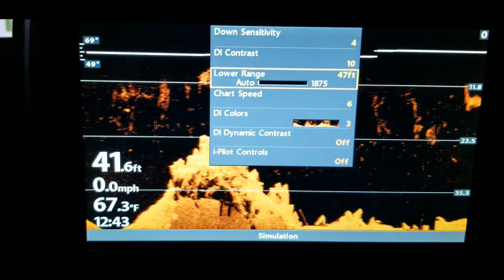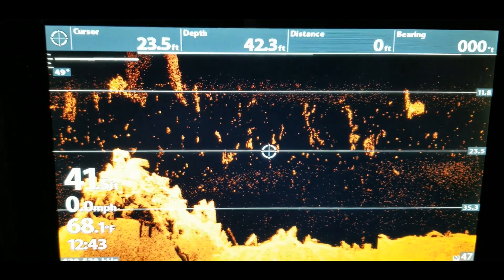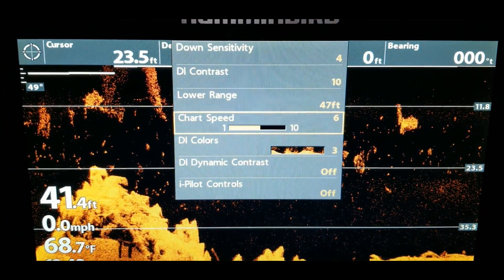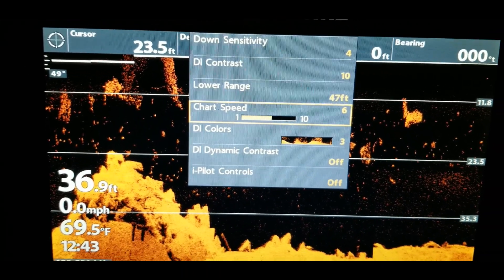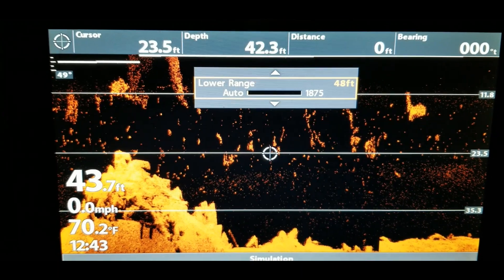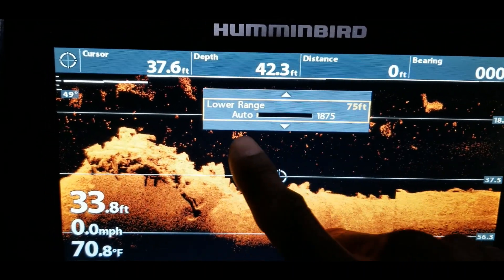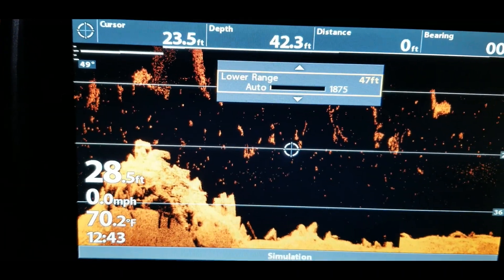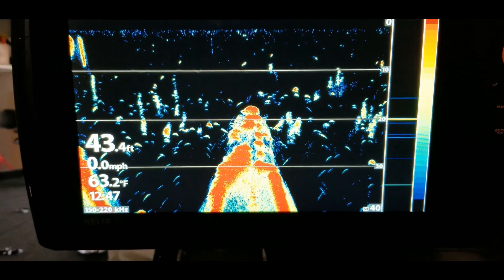Another thing you can do: pause the screen by moving the arrow key, then hit the menu button once. You can go to the lower range, and as you go up in lower range you can see it kind of makes that picture smaller; go the opposite way and it'll make the picture bigger. This is another way to zoom in on a specific area you may be targeting.